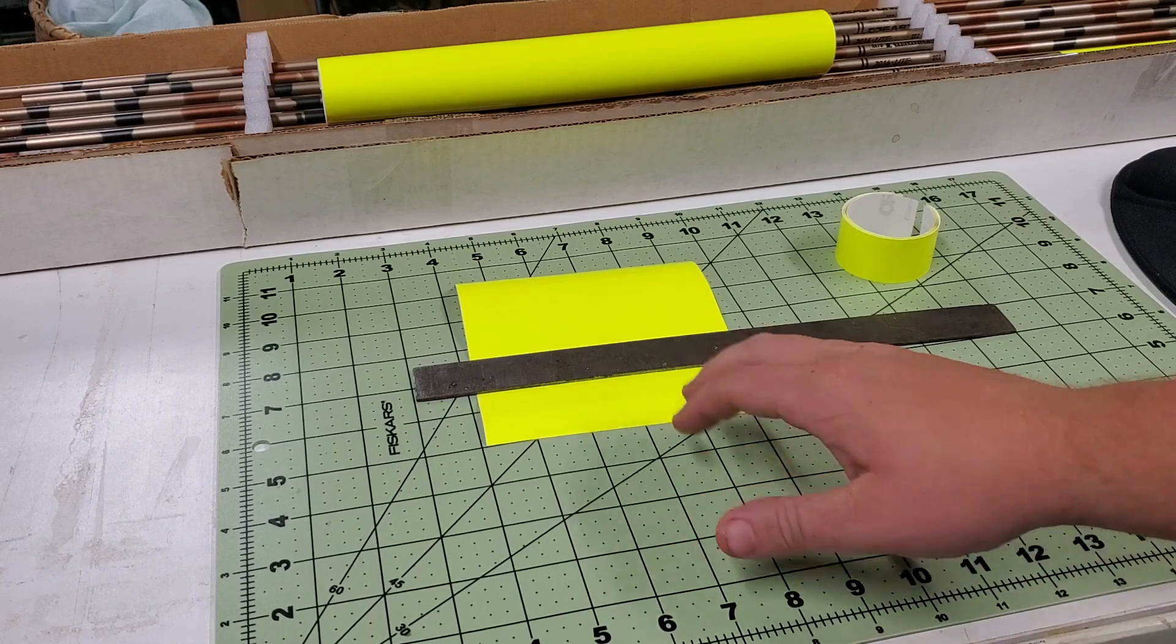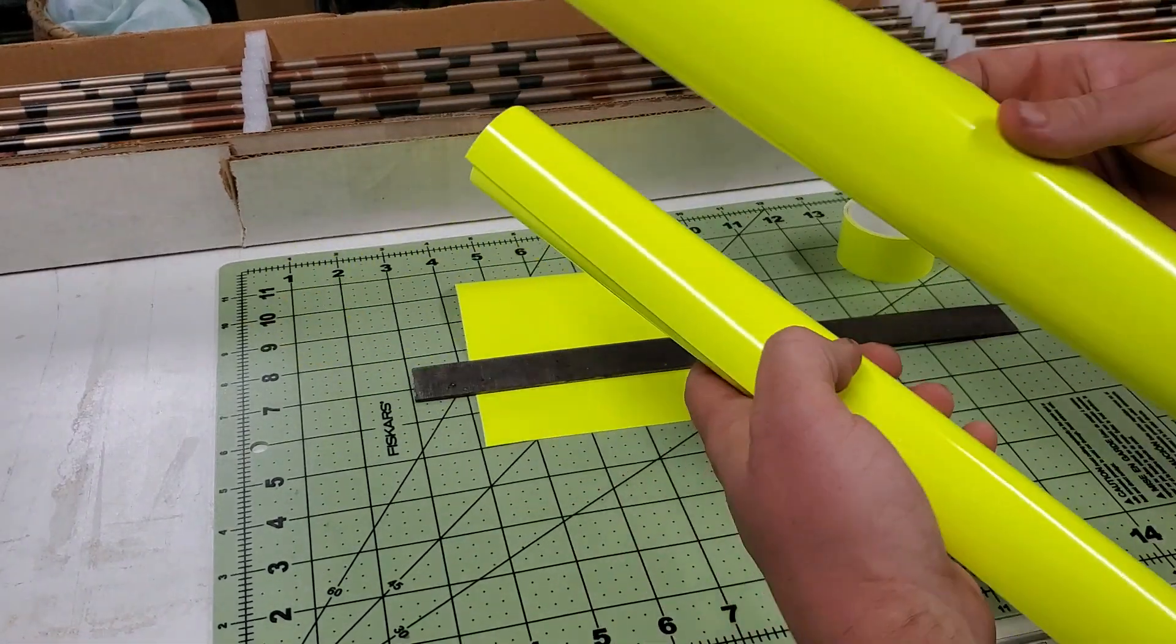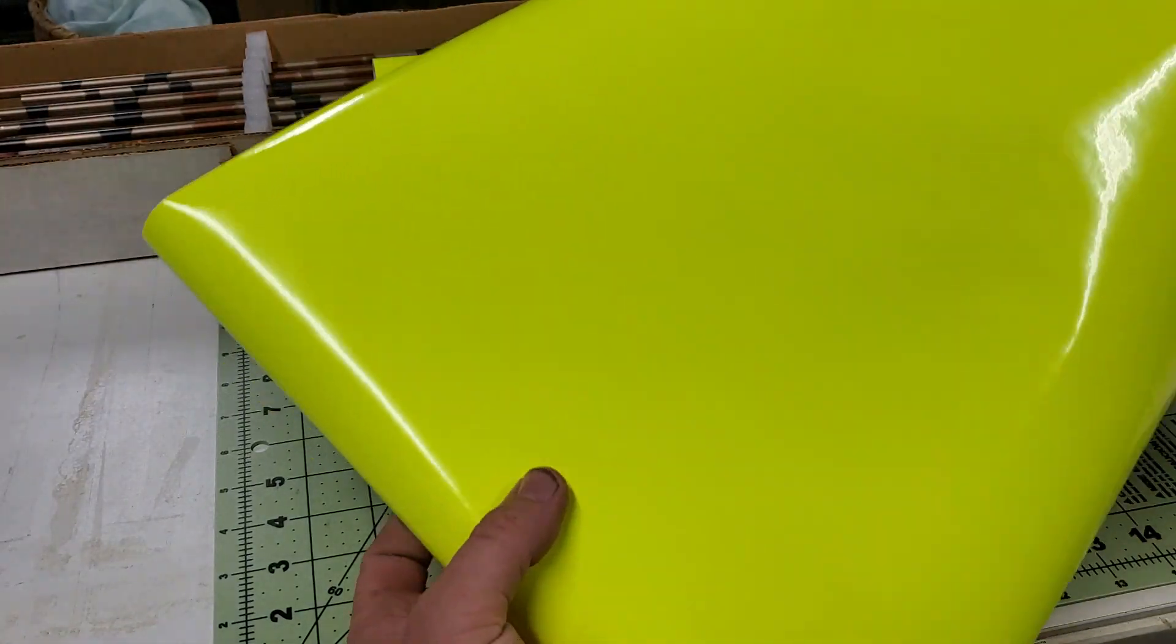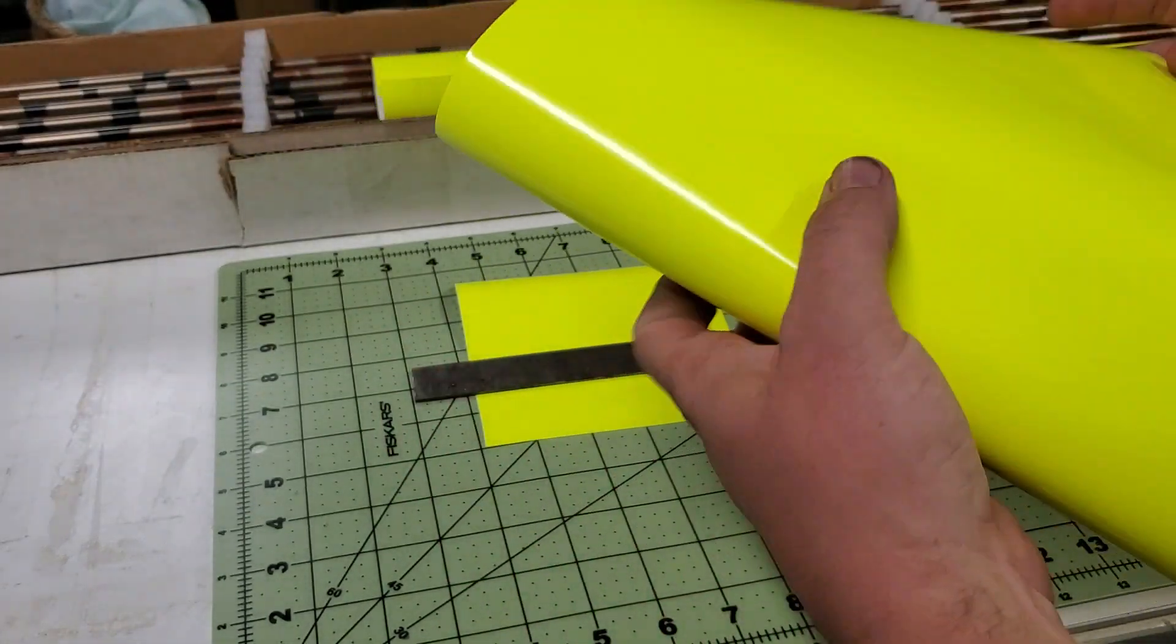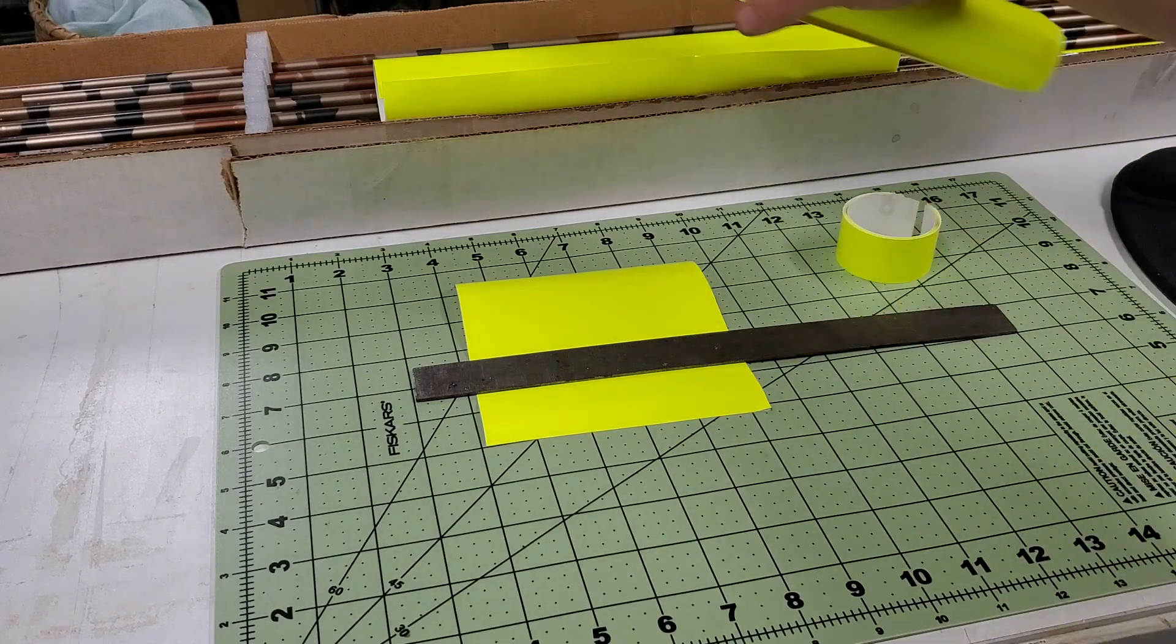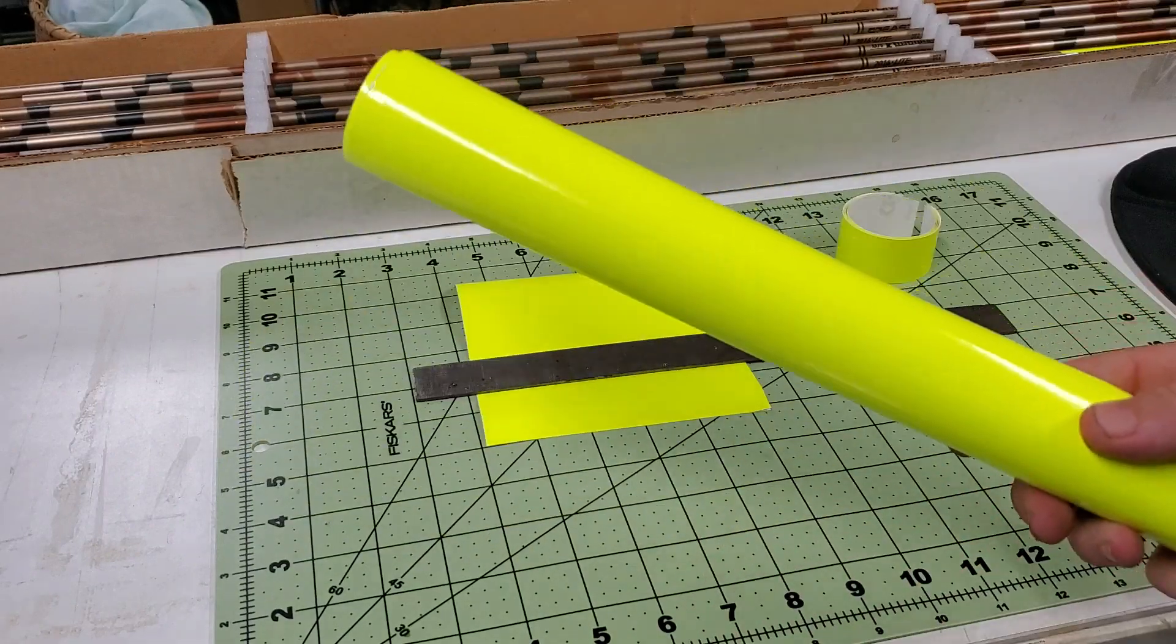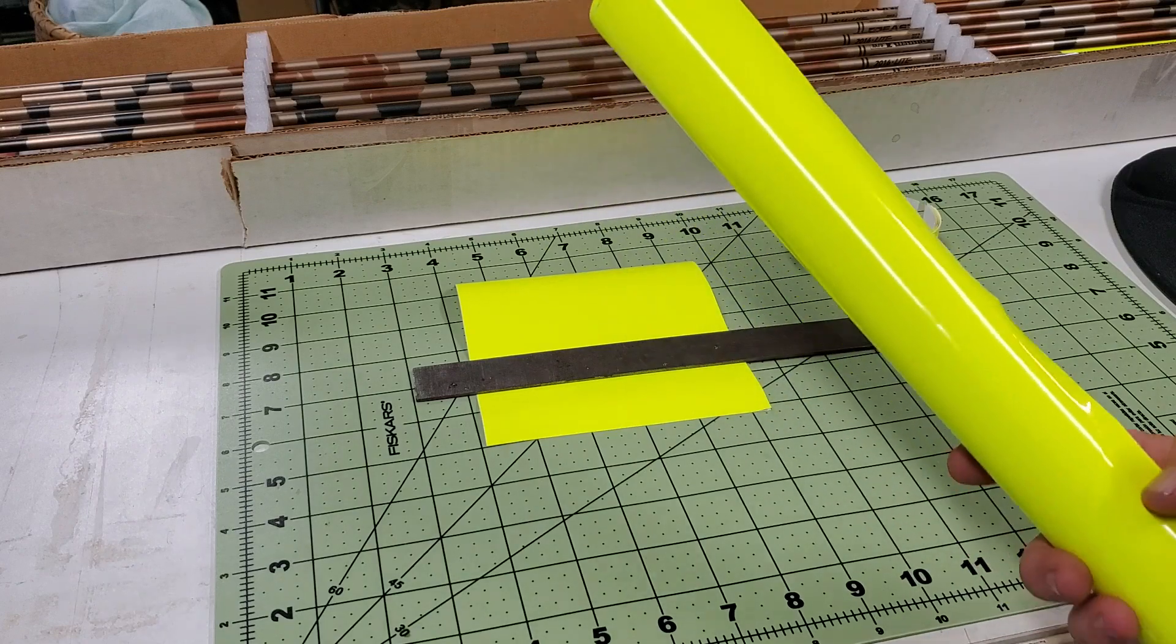This material that I have here is Oracle 651 in high-vis yellow or chartreuse. I ordered this roll off of Amazon. It comes in a very large roll. That's a sheet that I had cut off before. But, just to give you an idea, this is still a 24-inch long sheet here. This stuff, this roll, I think, was $10, $12, something like that. That is enough material for me to make dozens and dozens of arrows worth of wraps.